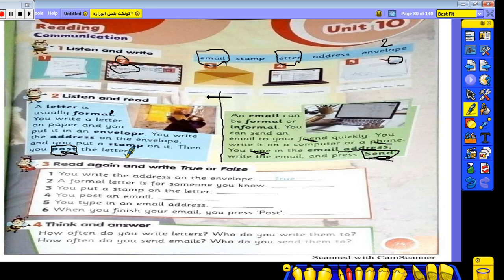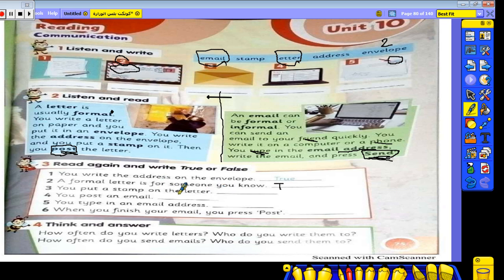Now we will do true or false. Number one: you write the address on the envelope — that's true. Number two: a formal letter is for someone you know — true. Number three: you put a stamp on the letter — false, because you put the stamp on the envelope, not directly on the letter.